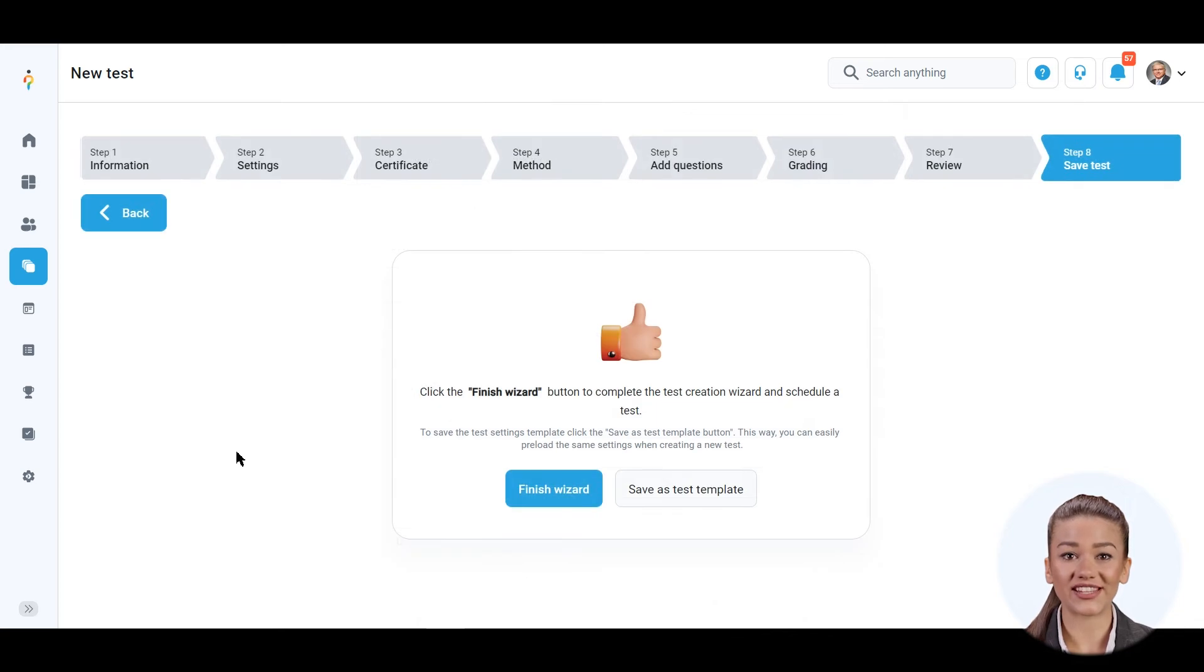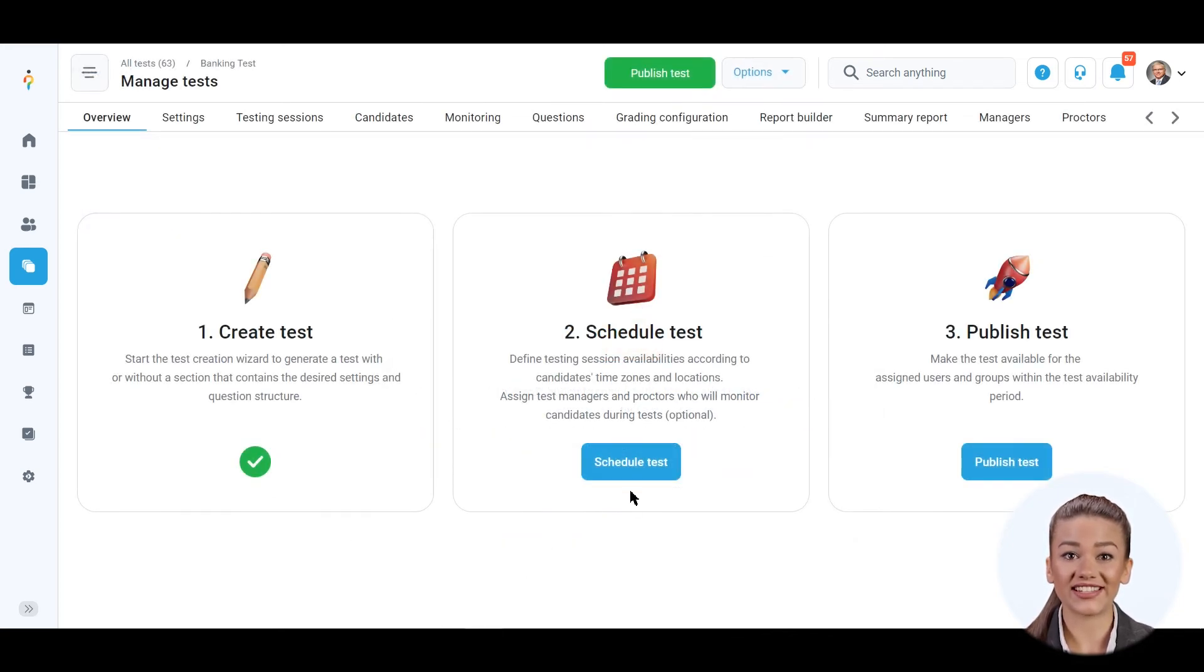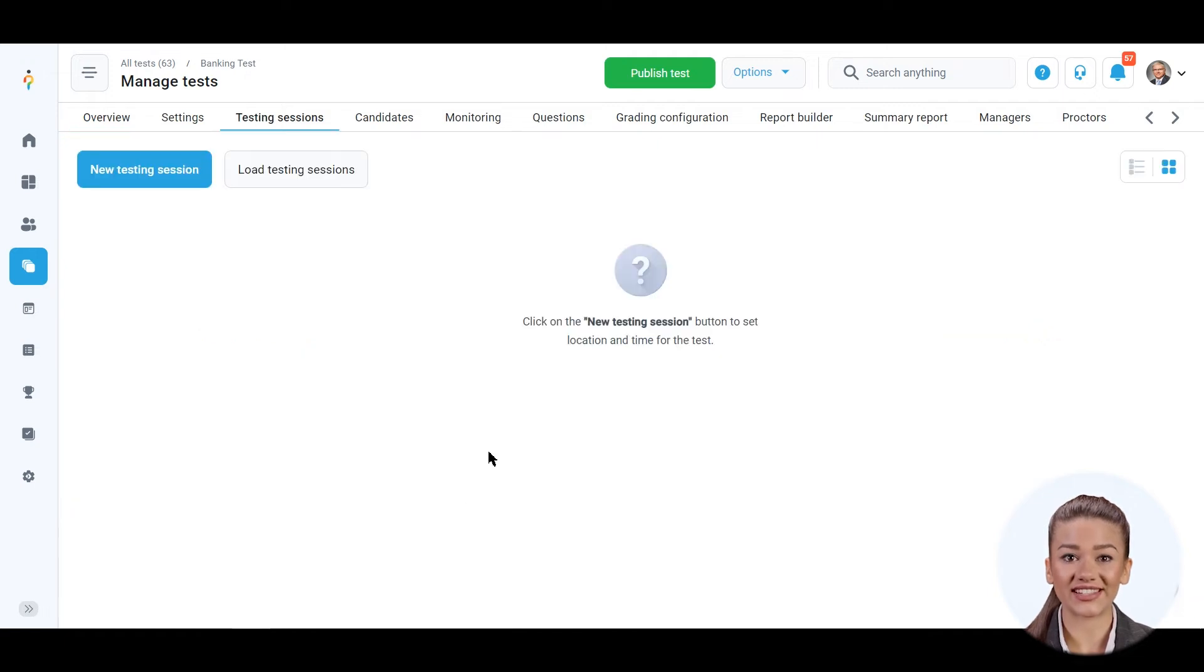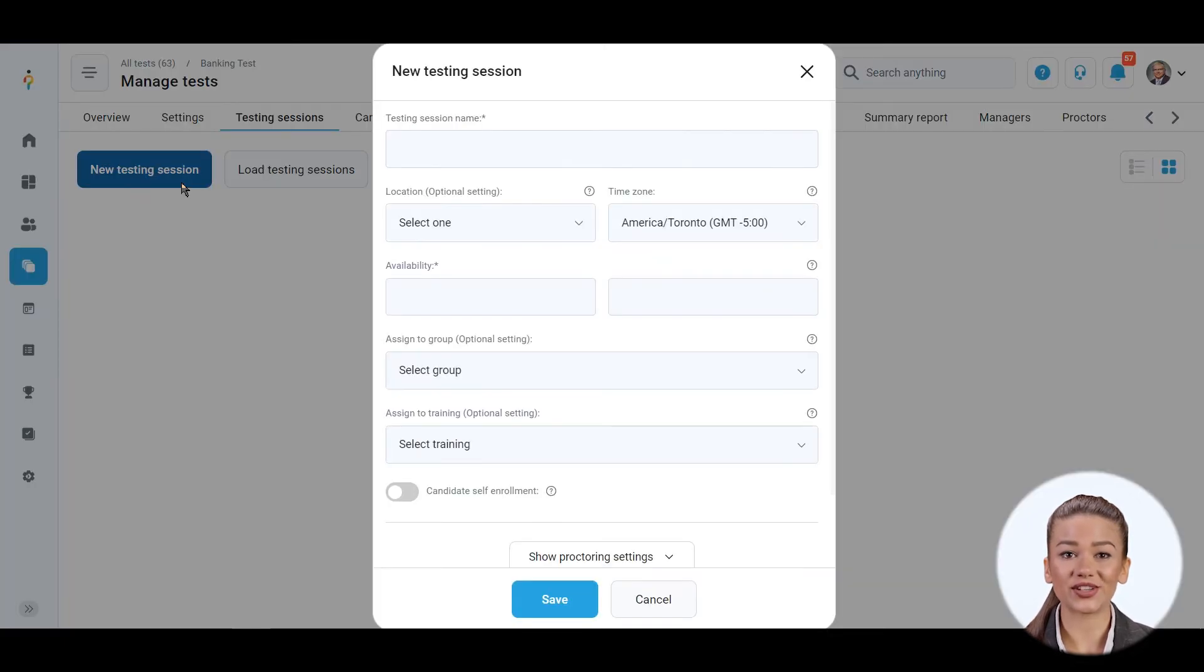After the review, save the test by clicking the Finish Wizard button. We should organize a testing session to distribute this test to candidates. Testing sessions specify who and when can take the test. Now let's create one.